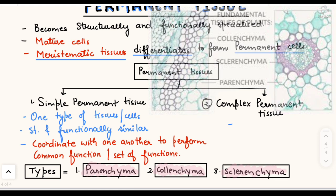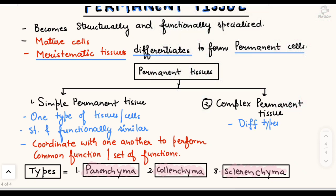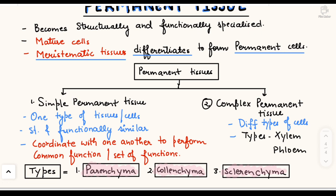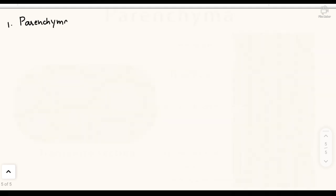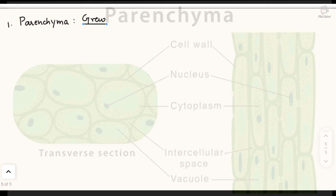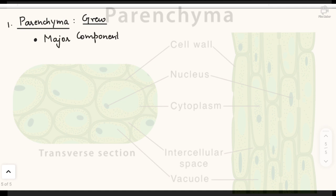Now let's look at complex permanent tissues, which consist of different types of cells. The two types are xylem and phloem. Moving to simple permanent tissues, we start with parenchyma. The term parenchyma and its study was done by the scientist Grew, who is also the father of plant anatomy. He stated that parenchyma is a major component within various organs of plants.